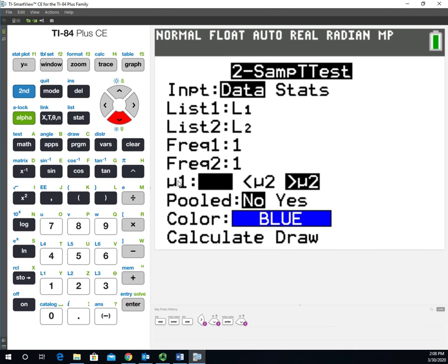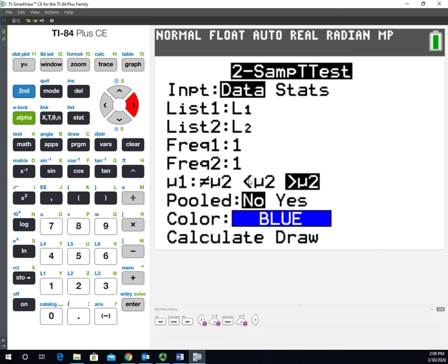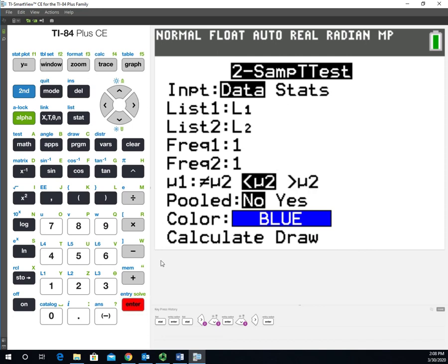As I said earlier, the females perform essentially worse than the males, or less than what the males perform. So we want to select μ1 < μ2. That's what we're testing.